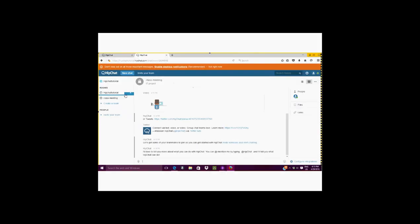You can also determine if you want the room to be open so that anyone can have access to the room, or private in which they will have to be invited to join the chat.